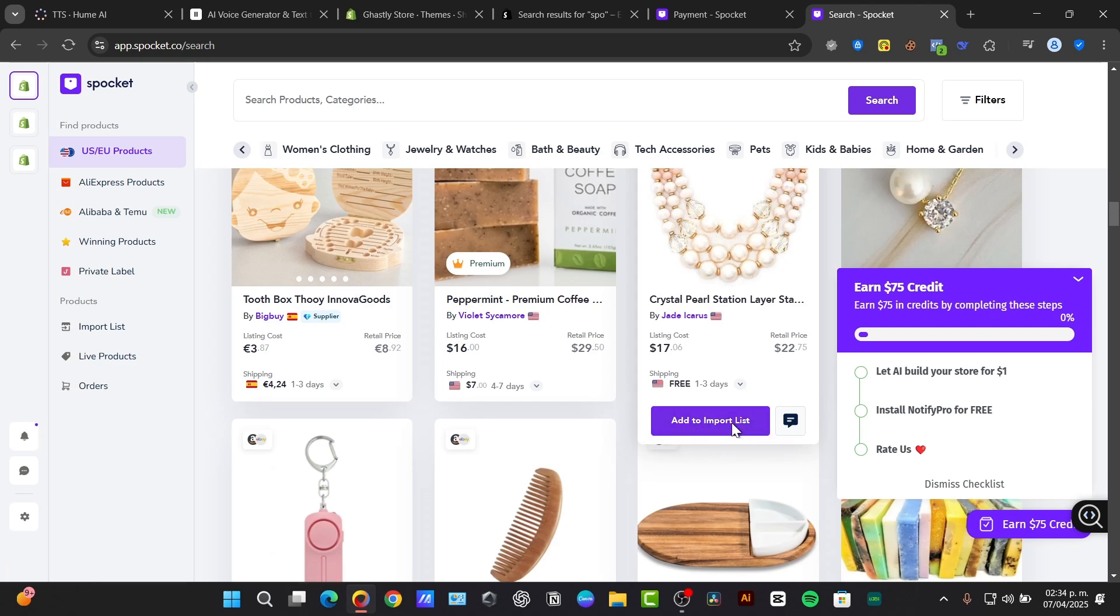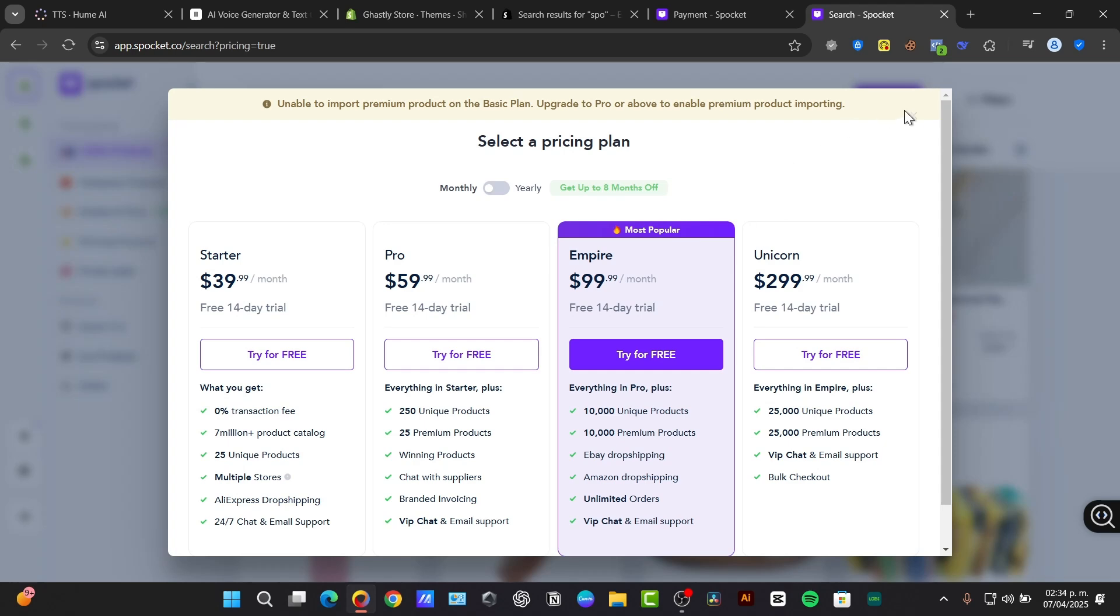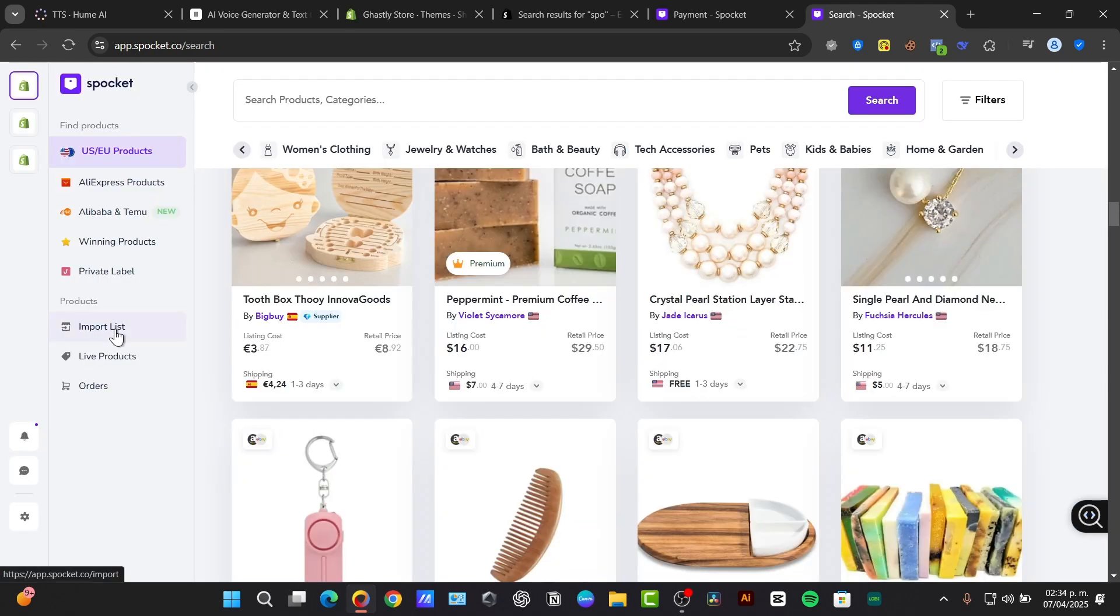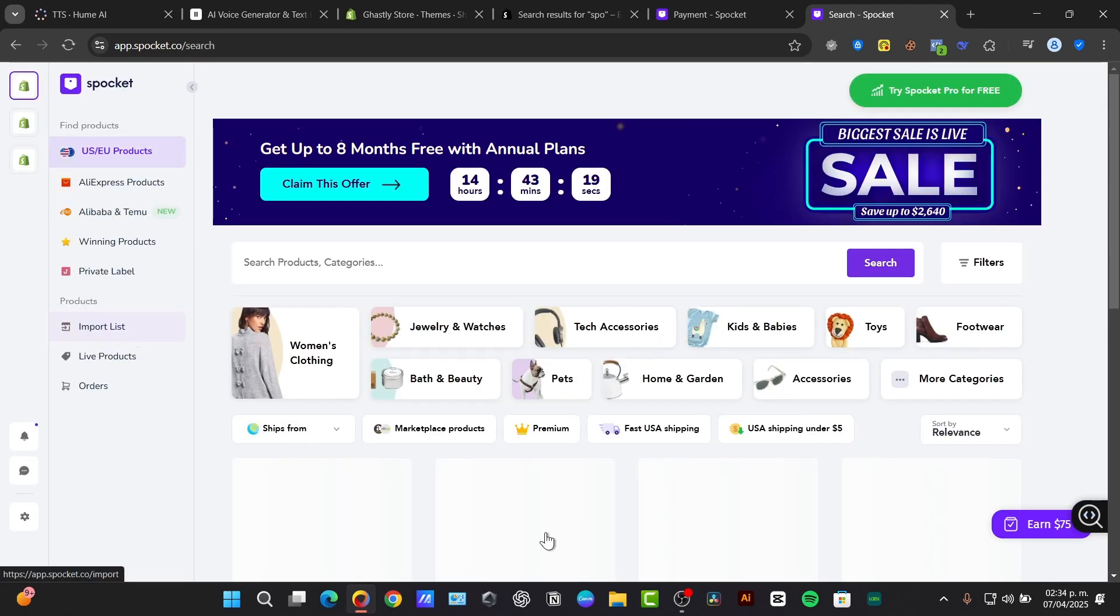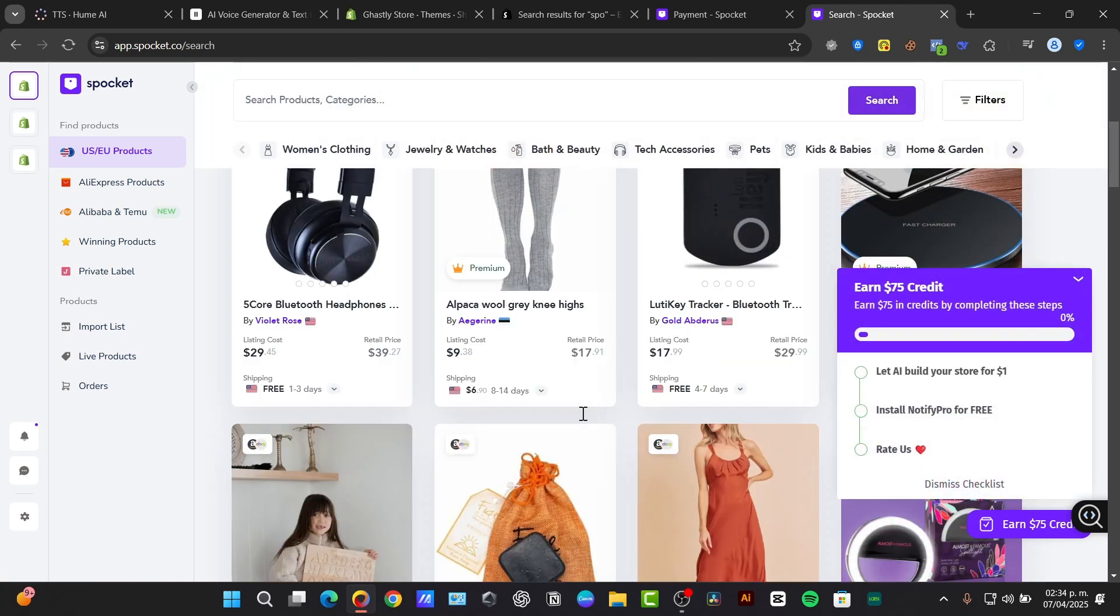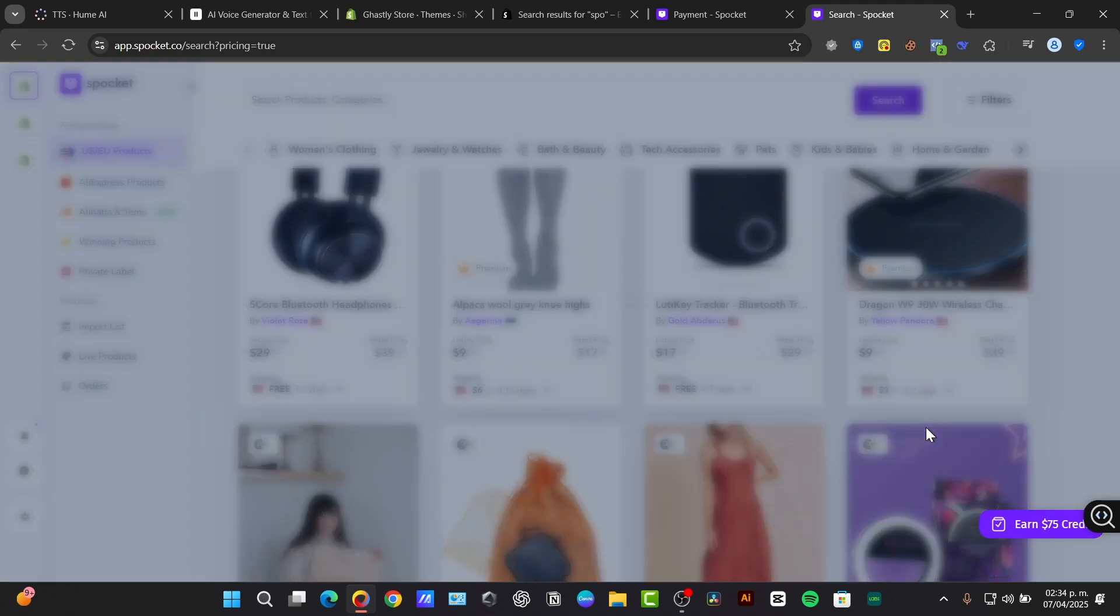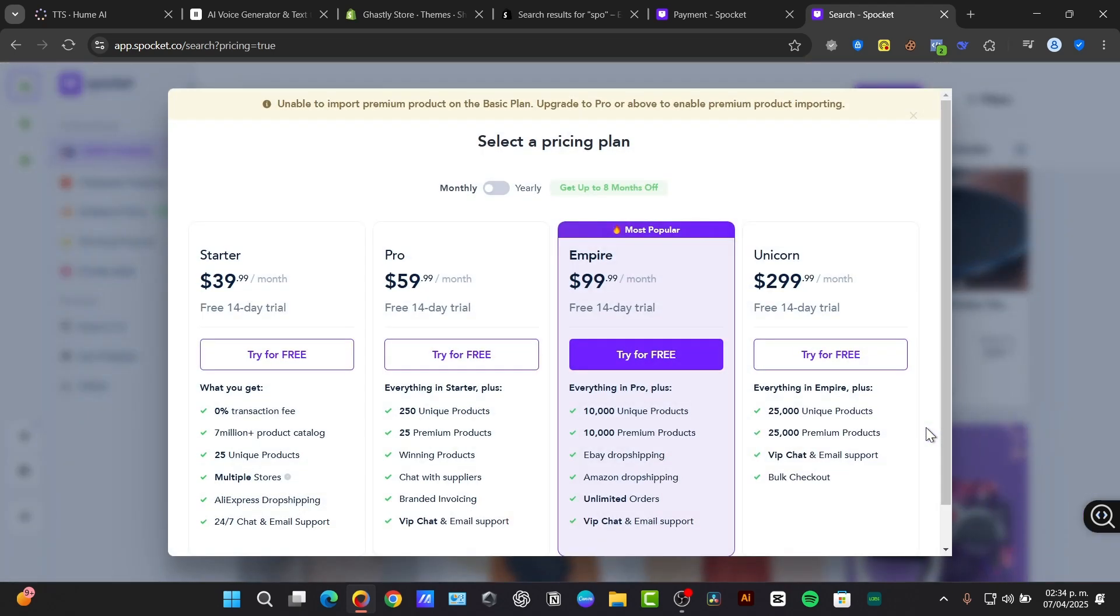If I hit the option that says import list, it should be appearing in my import list here in the left section, which in this case is my import list. Here it should be appearing all your products that will be imported directly into your store.